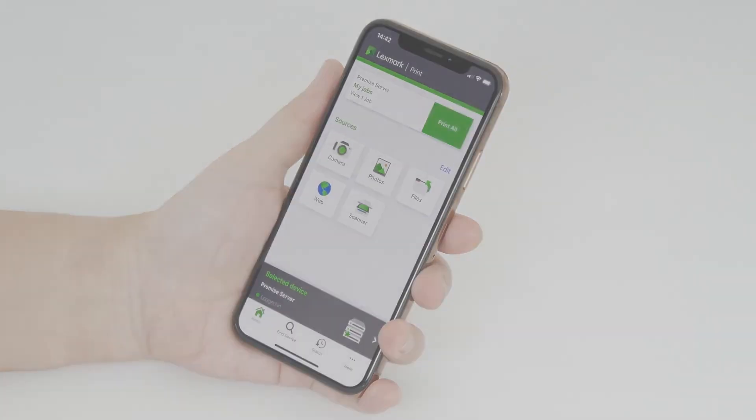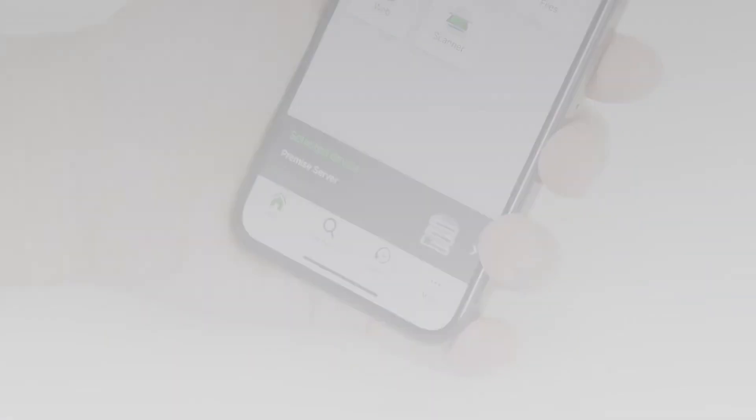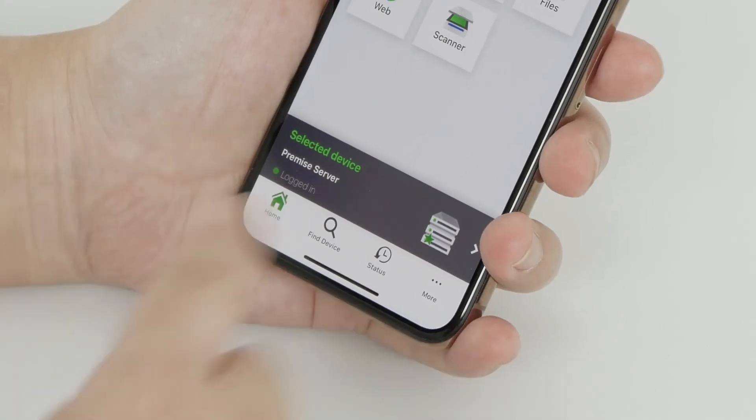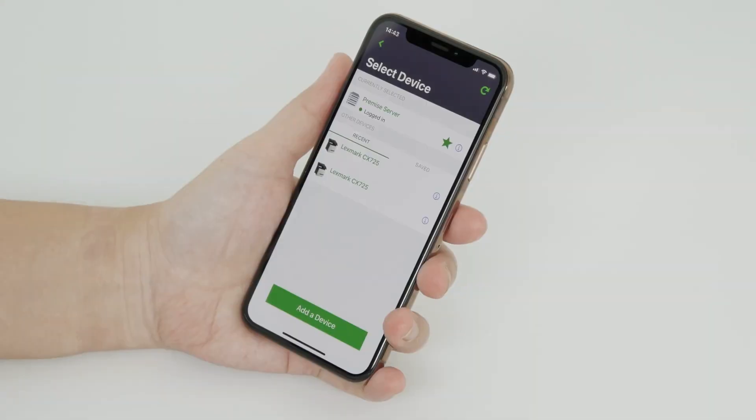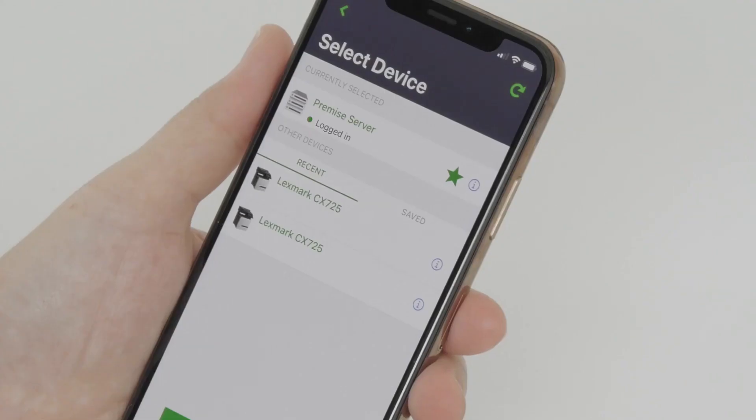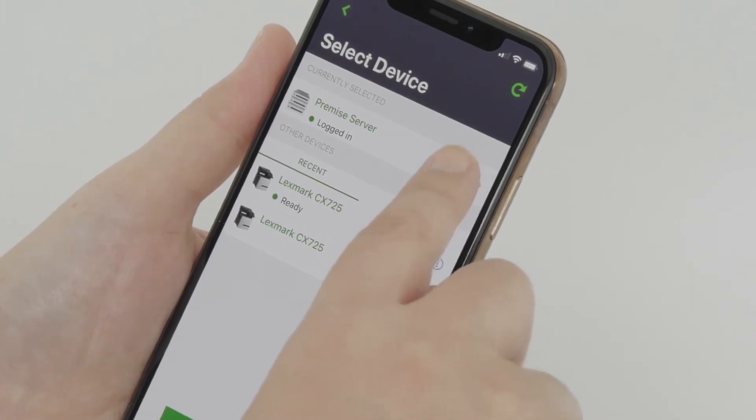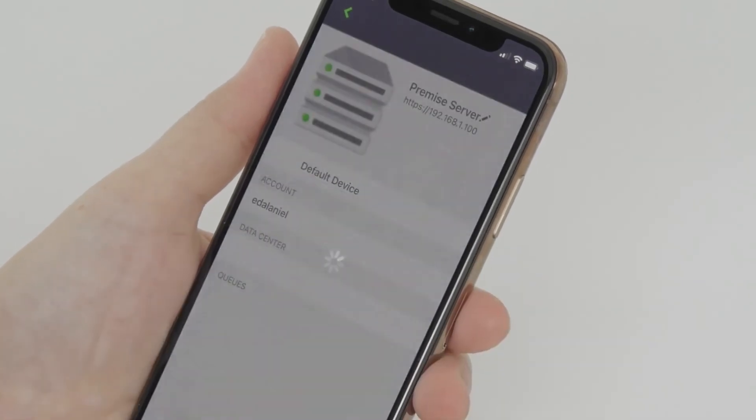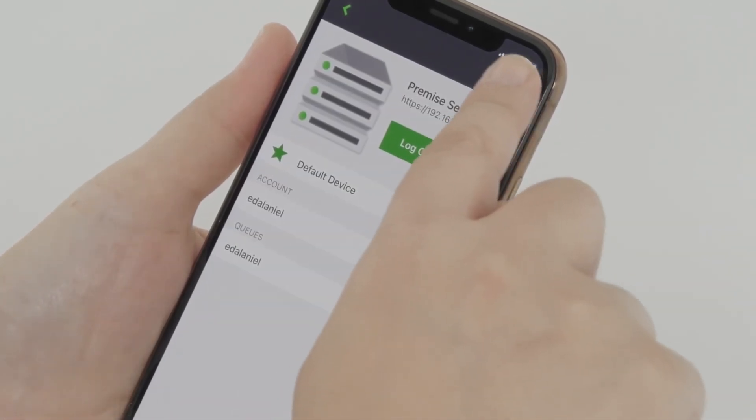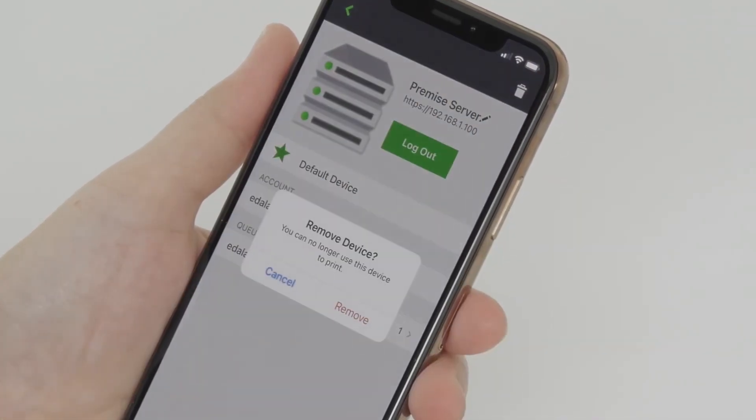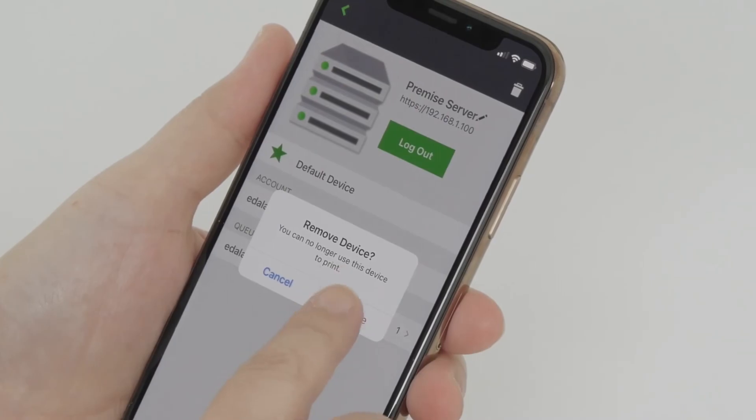To remove a device, tap Selected Device. Select a printer or a server. Tap the More Information icon. Tap the Delete icon. Tap Remove. Tap Save.